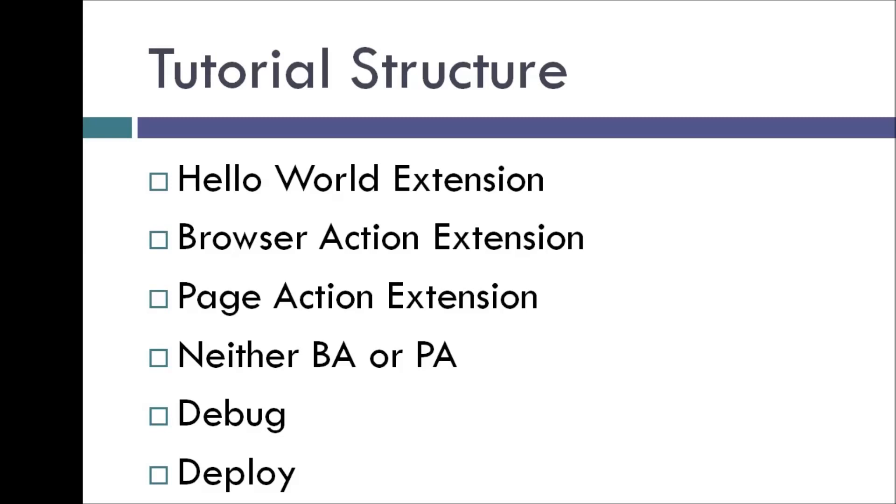So we'll start off by creating a Hello World extension. After that we will create something known as a browser action extension, a page action extension, and an extension that is neither browser action or page action. And finally we will learn how to debug and deploy our Chrome extensions.